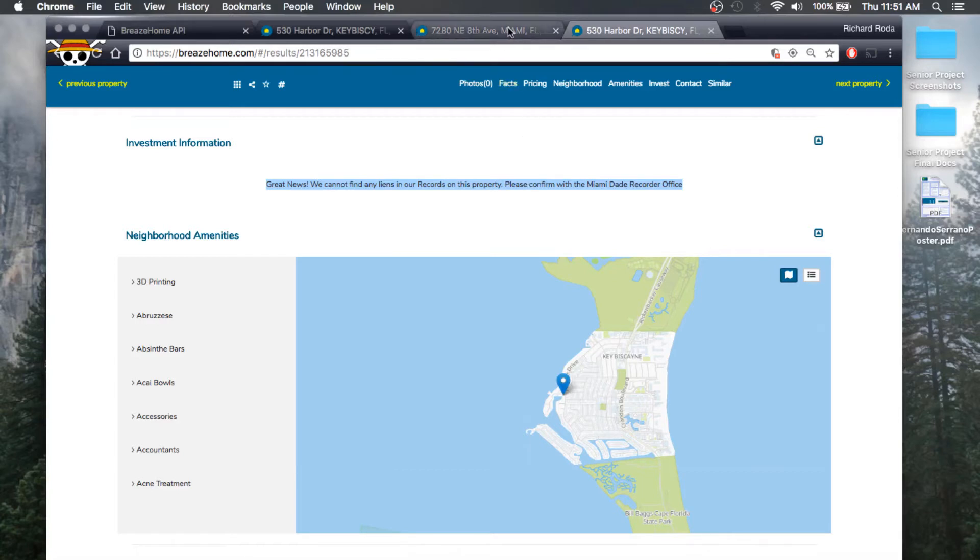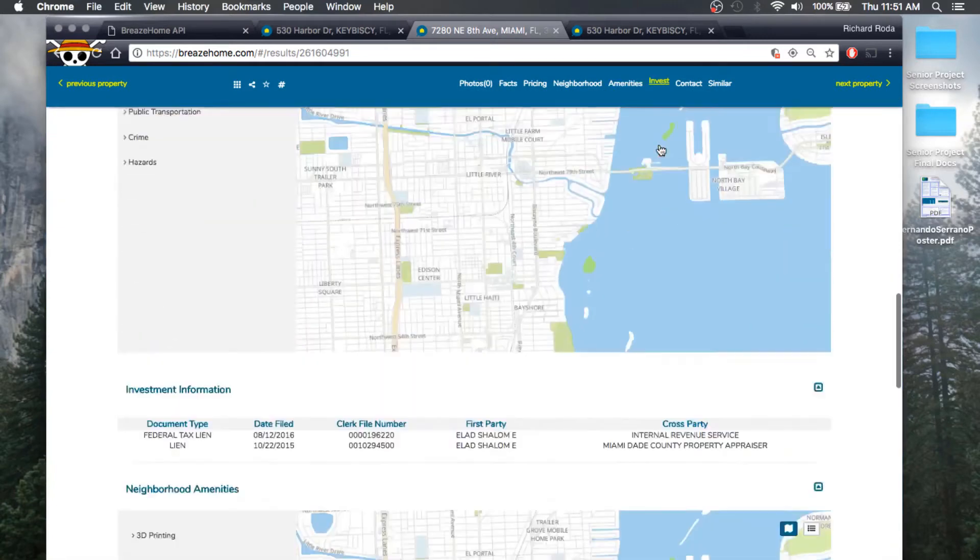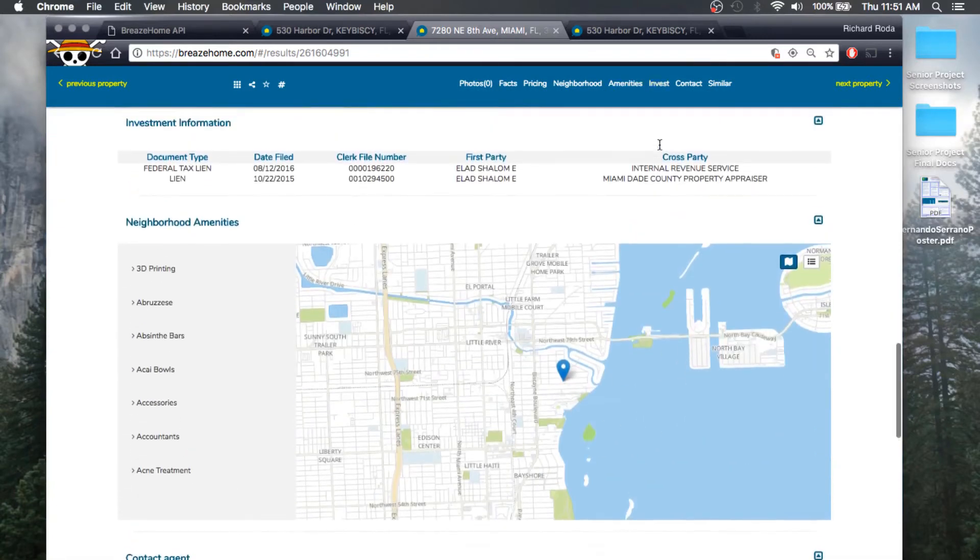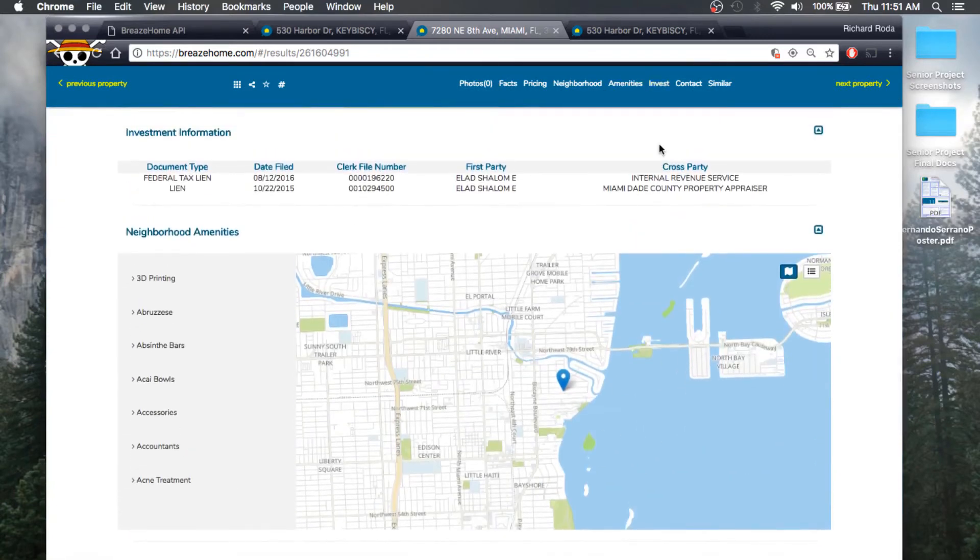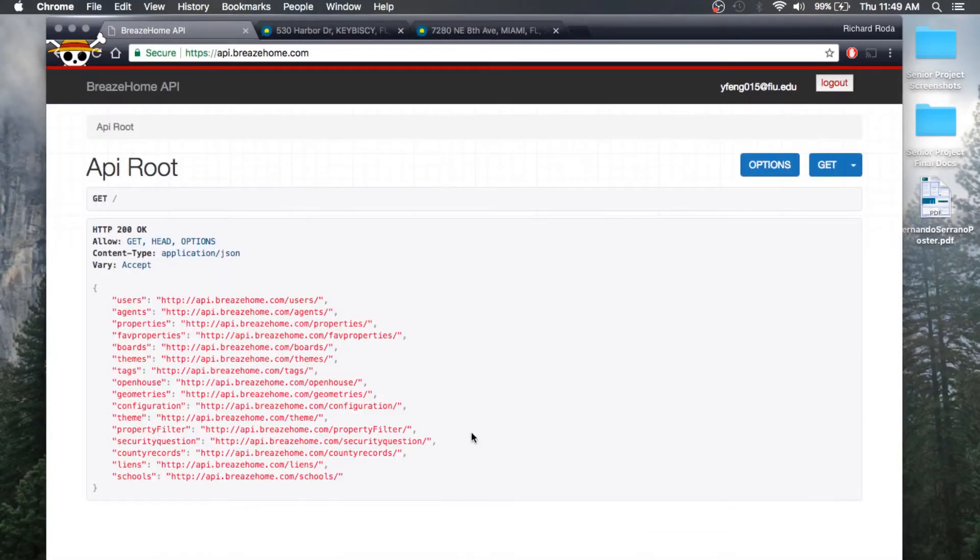I'm going to go ahead and switch to another tab and show you a property that does have liens. We'll go ahead and go to the Invest section. As you can see, this particular property has two liens filed with all the pertaining information regarding those liens.